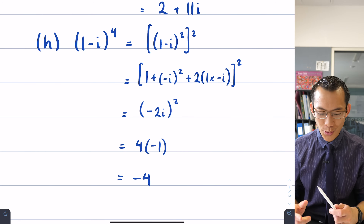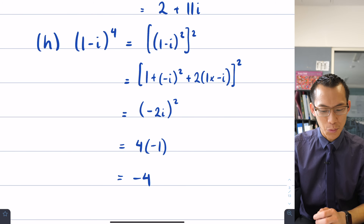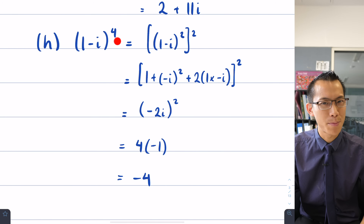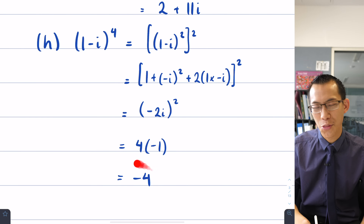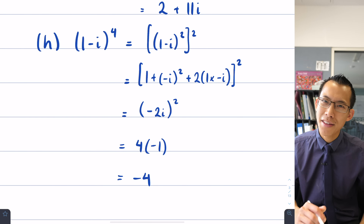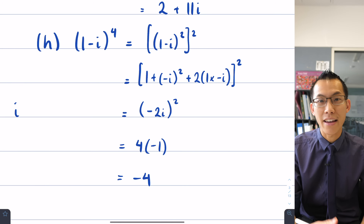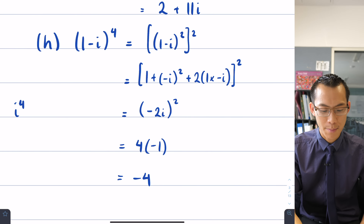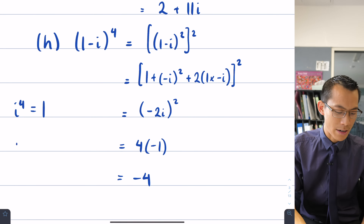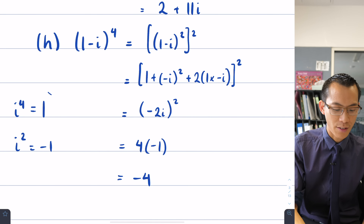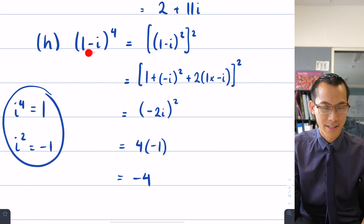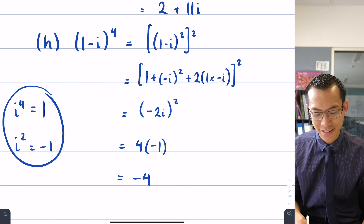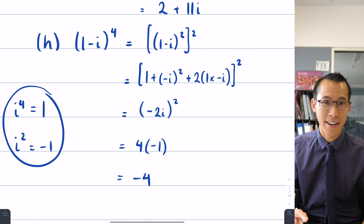This is an interesting result — we started with a complex number and after multiplying it by itself four times, we ended up with a purely real result. We've seen this happen with the imaginary unit i to the power of four equalling one, but maybe you didn't expect a general complex number with both real and imaginary parts to do this. We'll unpack why in future lessons.